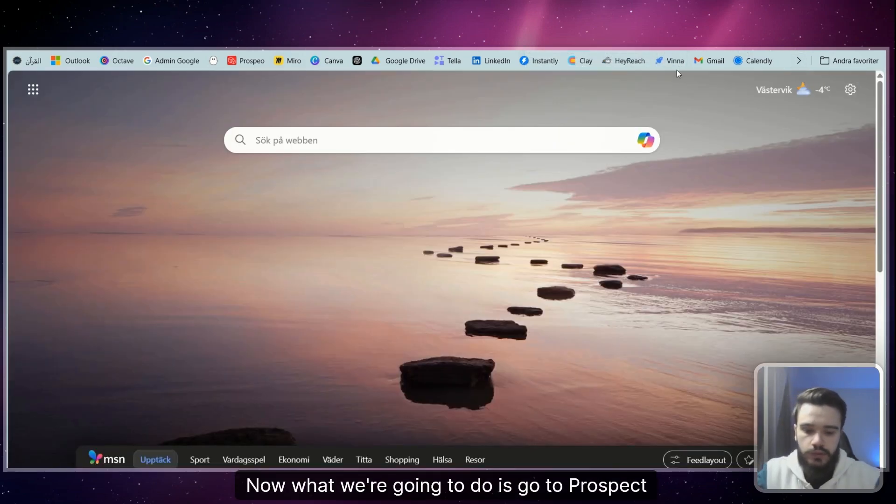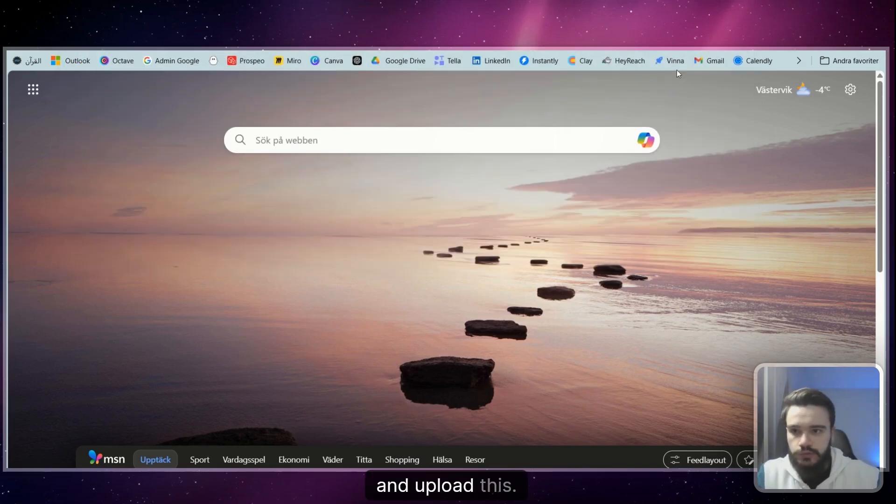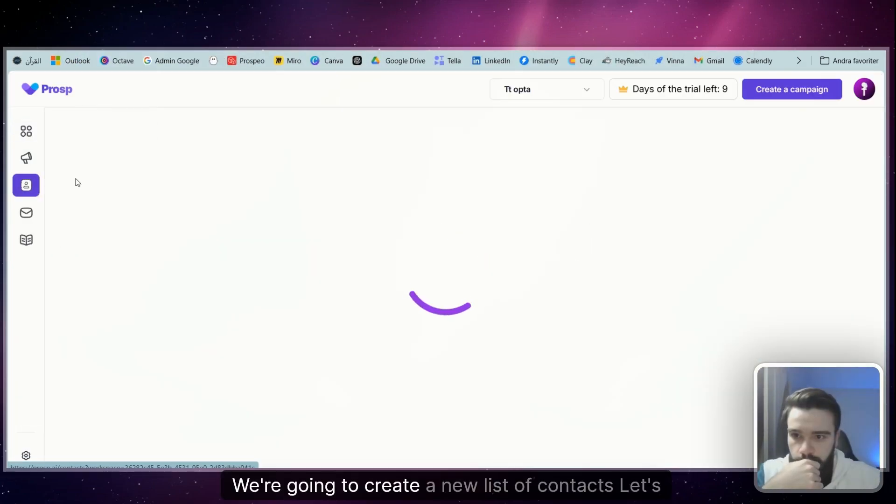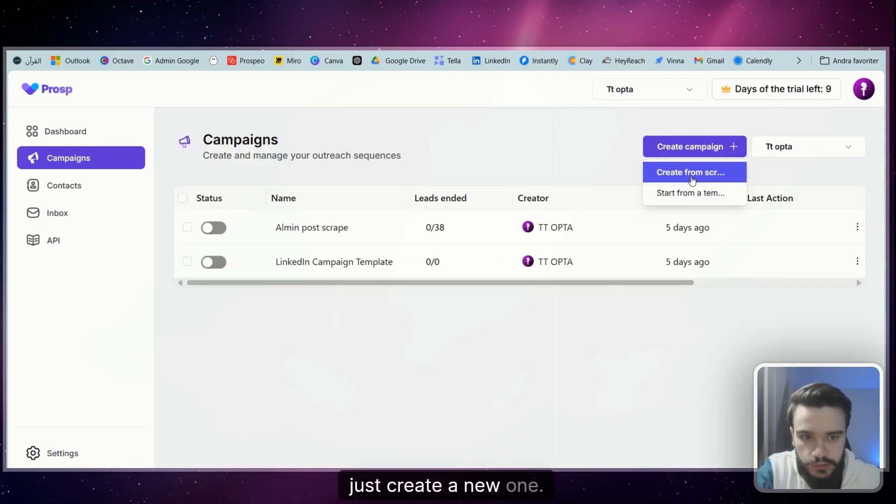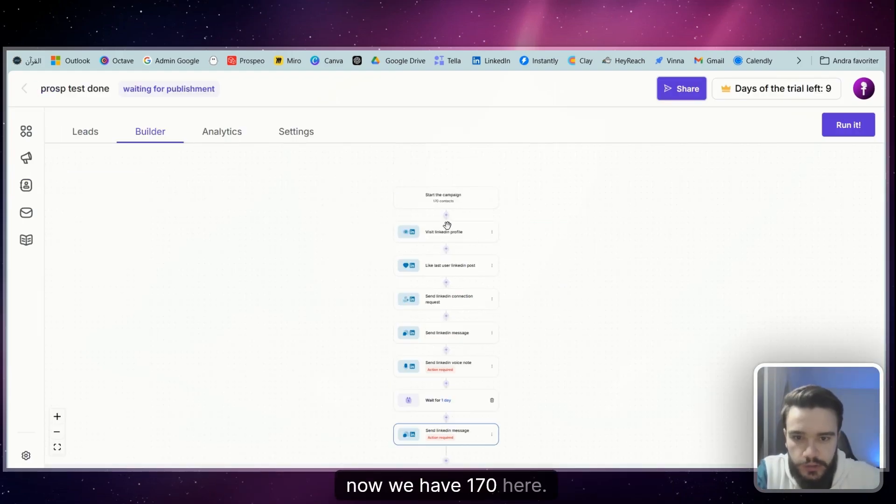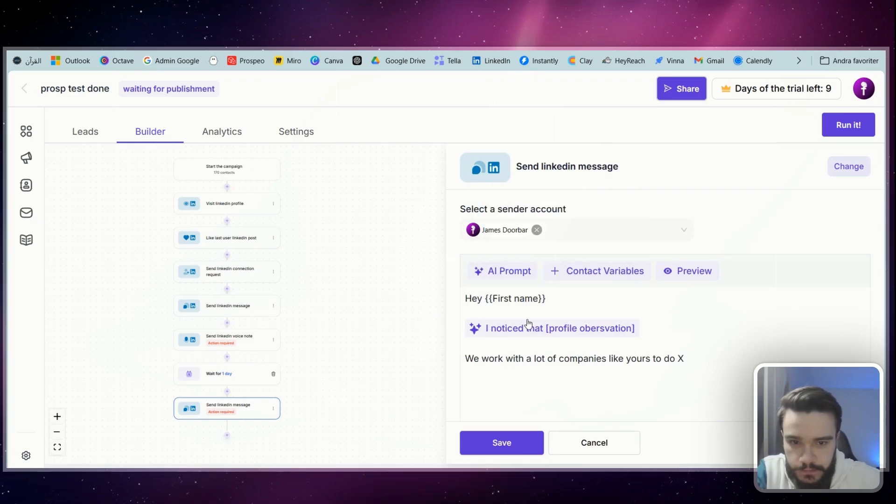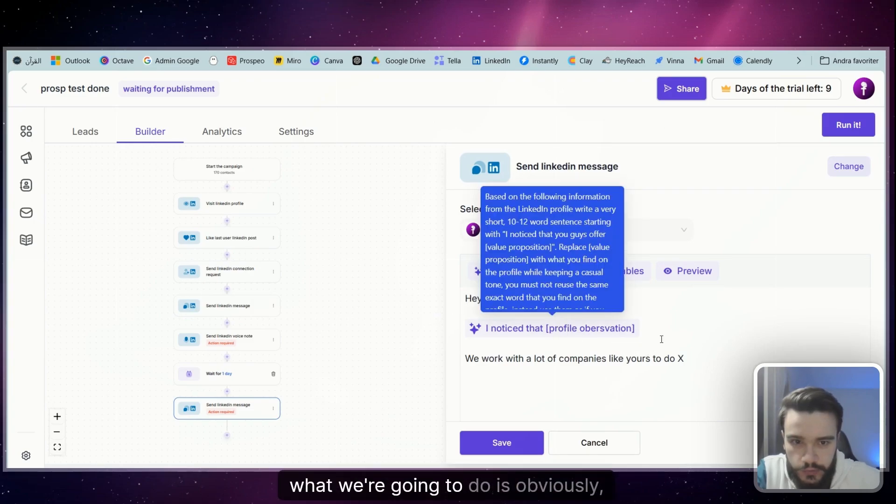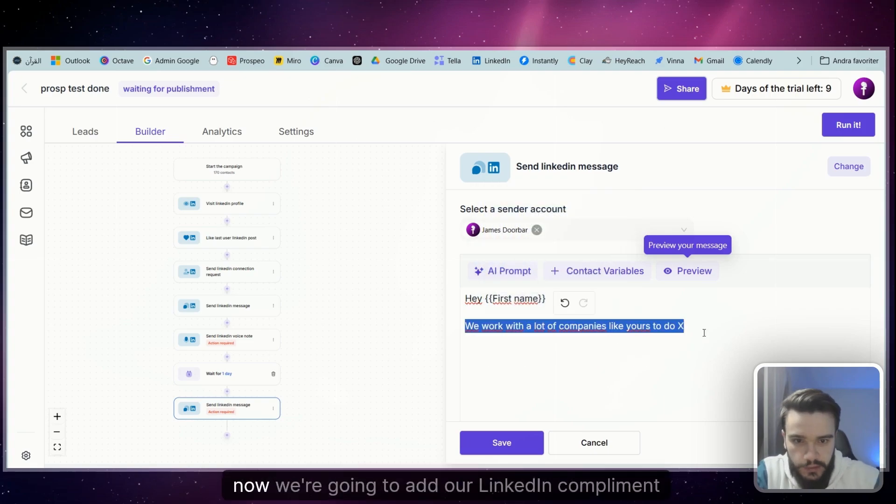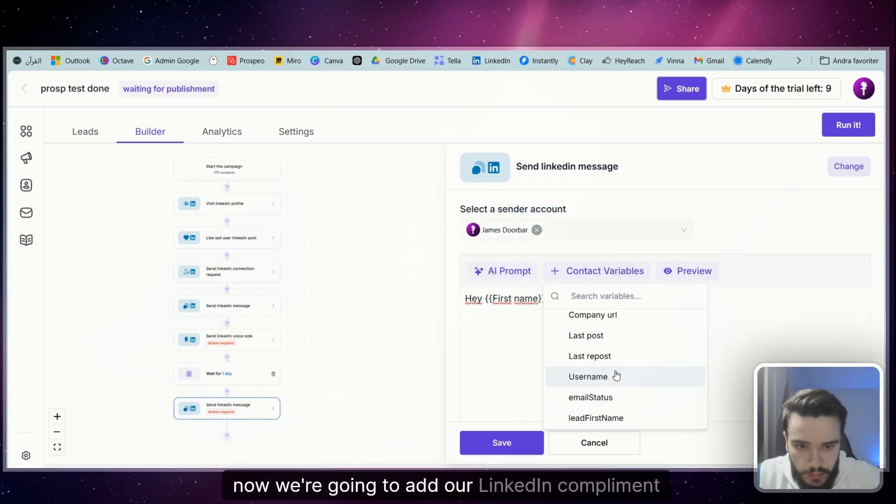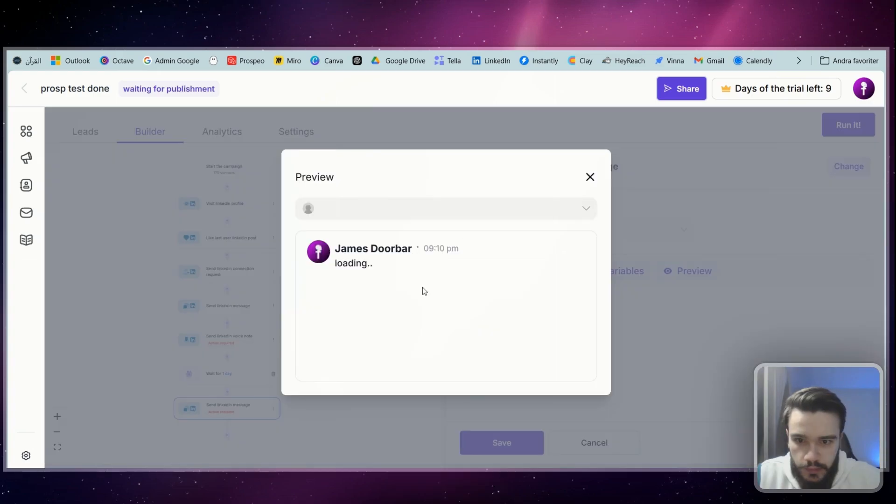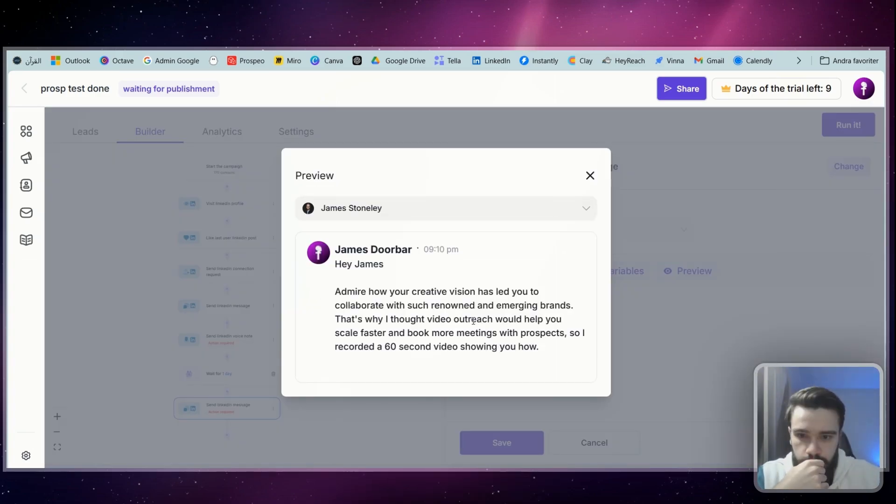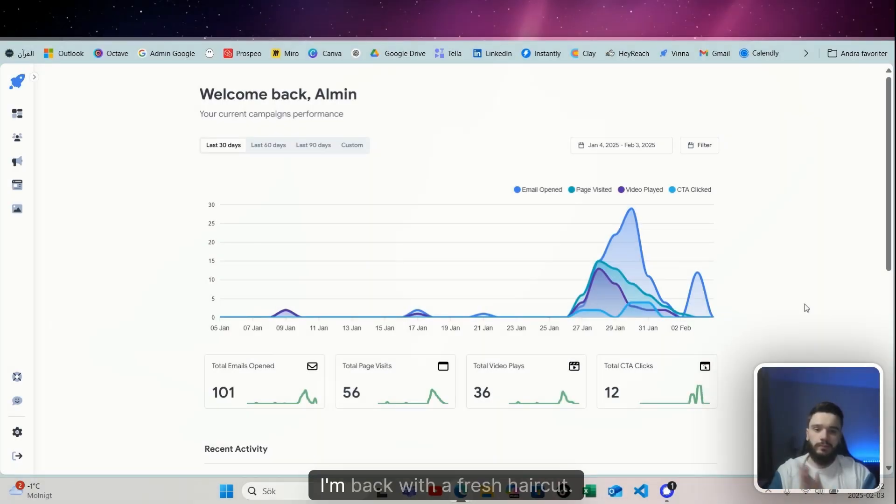So we're going to download this, click export, it's exported. And now what we're going to do is go to Prosp and upload this. We're going to create a new list of contacts, we just create a new one. Okay, now we have our 170 here.